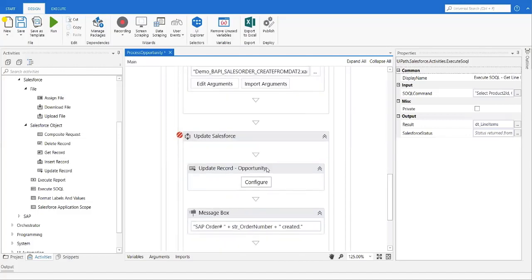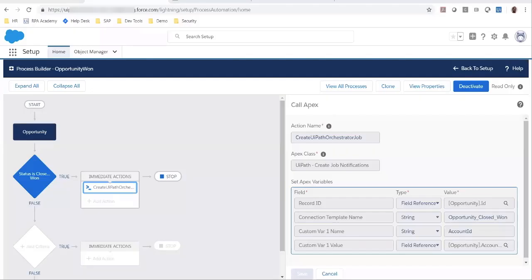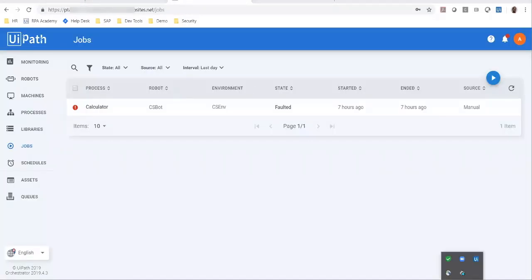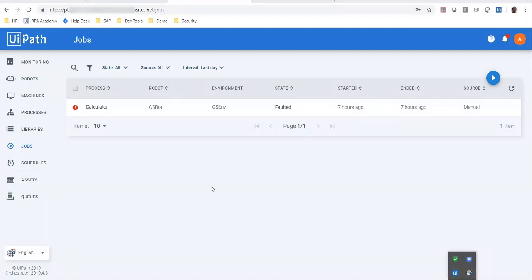Last but not least, I'm going to update the Salesforce opportunity with the order number that was just created. Now, let's look at this demo. Let me first make sure my robot is connected and available.